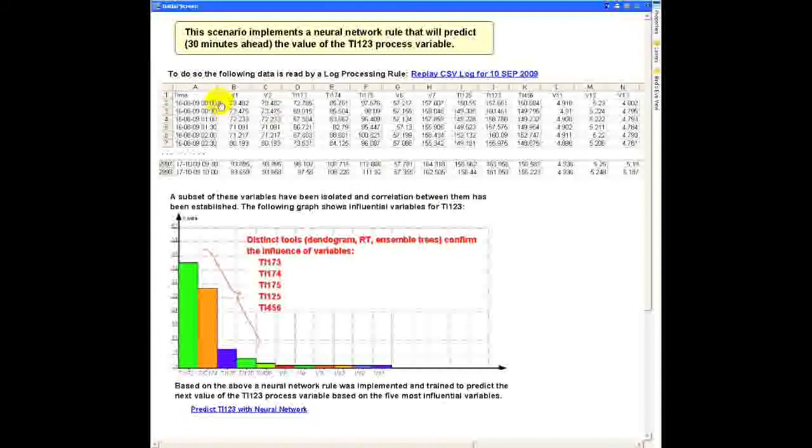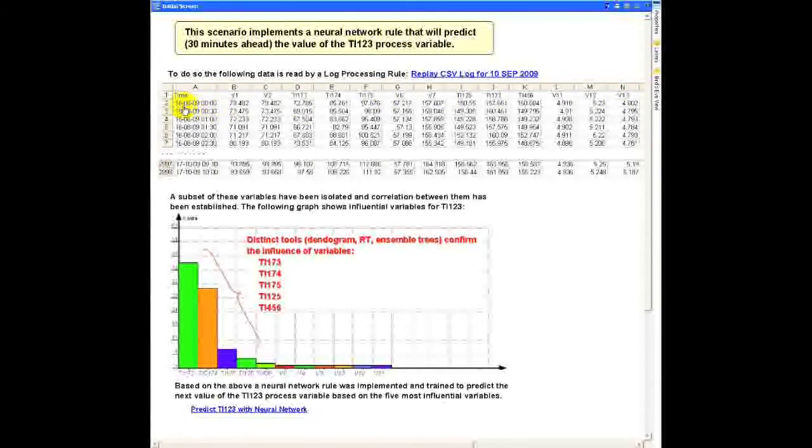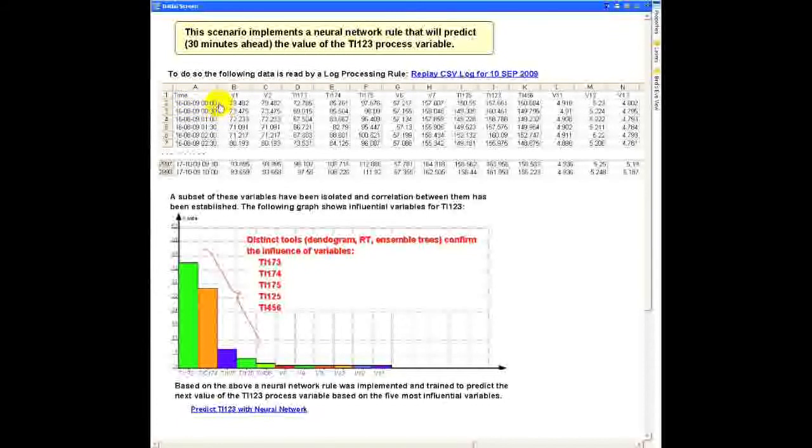This file contains about 3,000 rows, and each row has 30 variables with different values. The first one is the timestamp. As you can notice, each row is separated by 30 minutes.